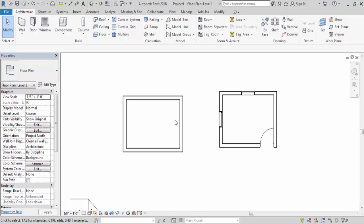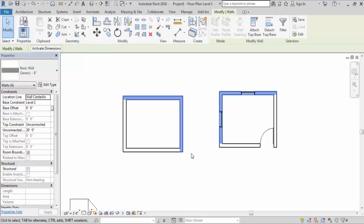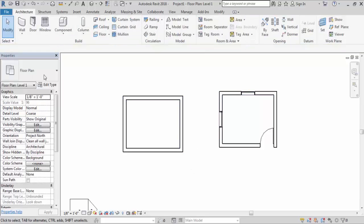Now go to right-click. Simply right-click and you can see here a 'Select Previous' option is coming here. If you click on it, the elements which were selected before will be selected again. Simply click on the 'Select Previous' option. It's an option to re-select elements which were selected before.